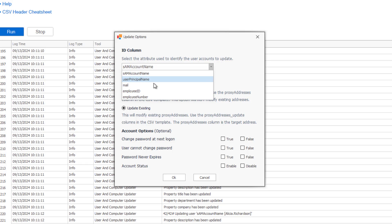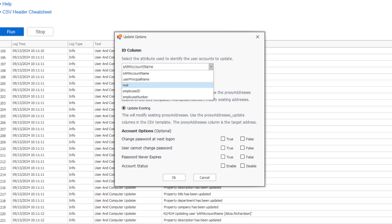The column ID is used if you want to use a different column to identify the accounts.